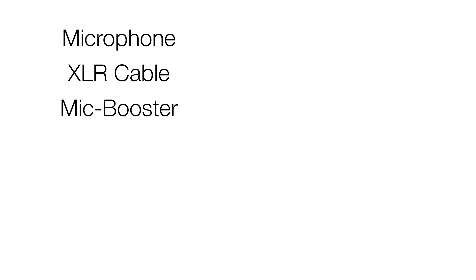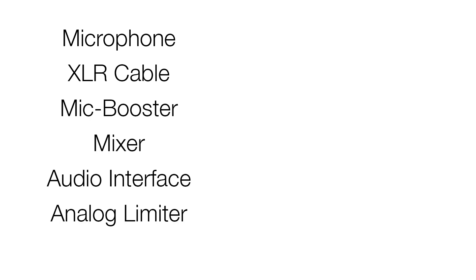A typical podcast setup includes a microphone, XLR cable, mic booster, mixer, audio interface, analog limiter, and computer with a digital audio workstation.